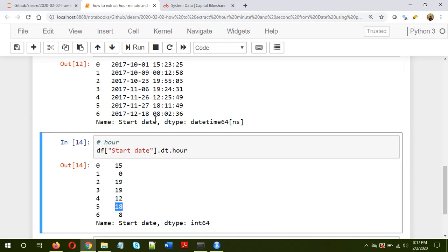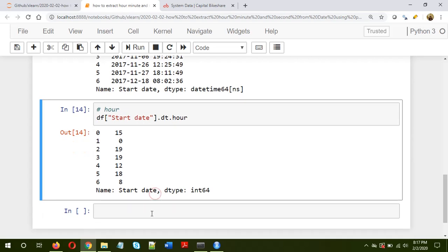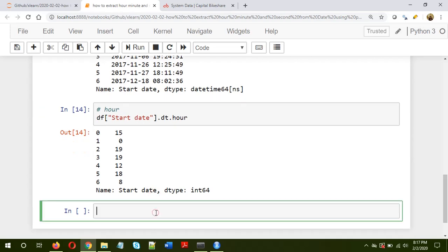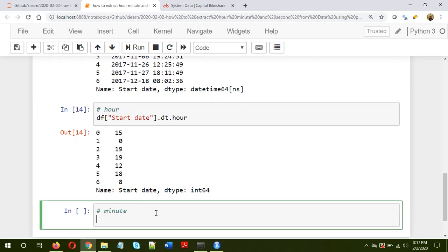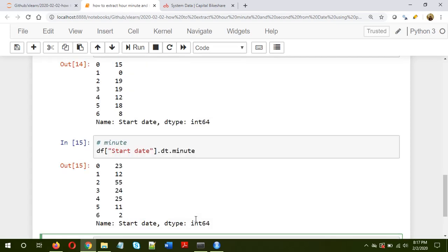Okay, so now let's extract the minute information. Instead of hour, since I copied it from there itself, we just need to put minute.